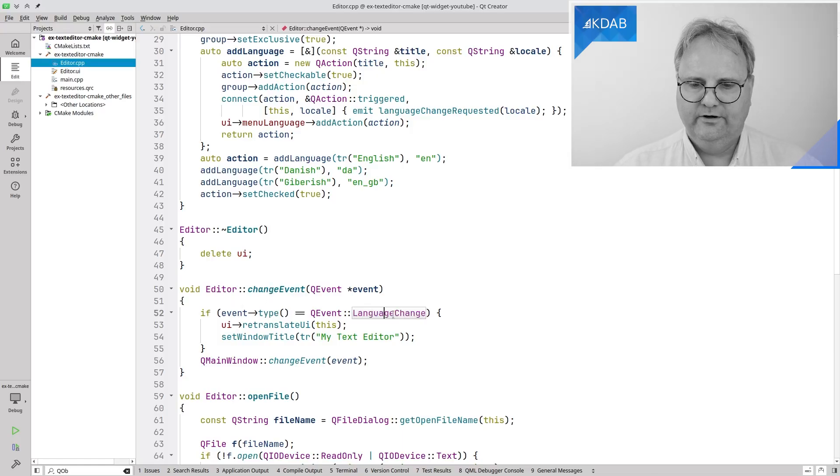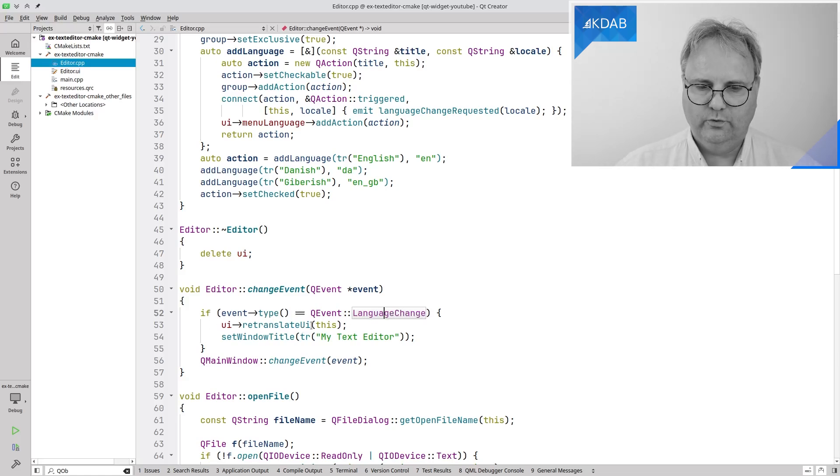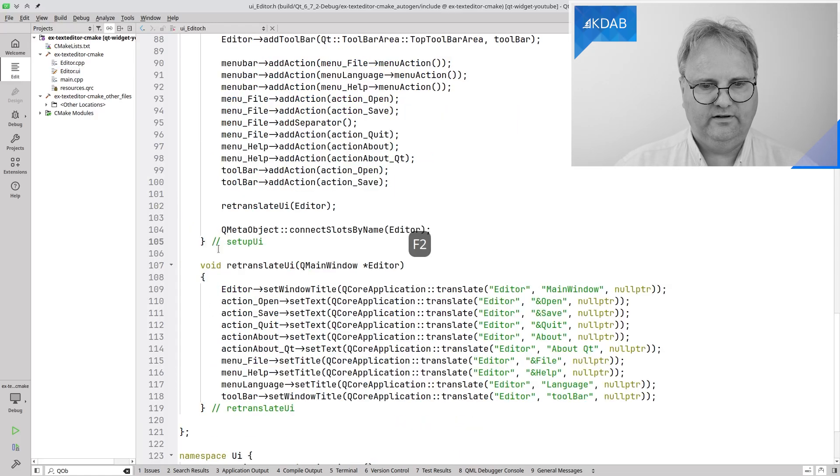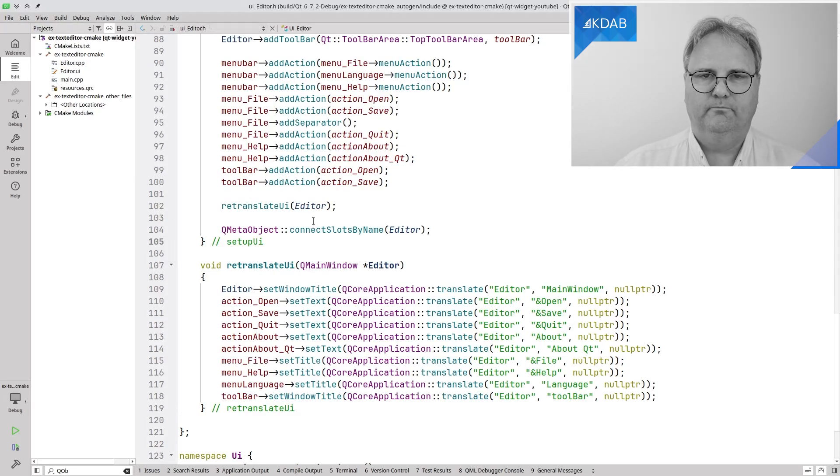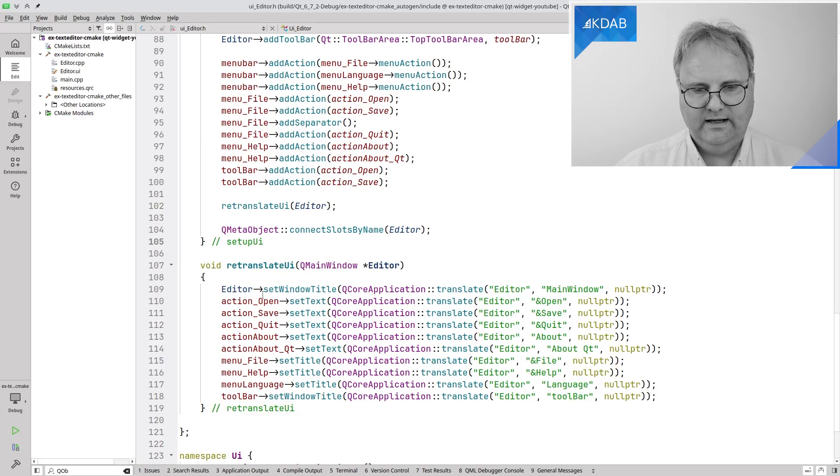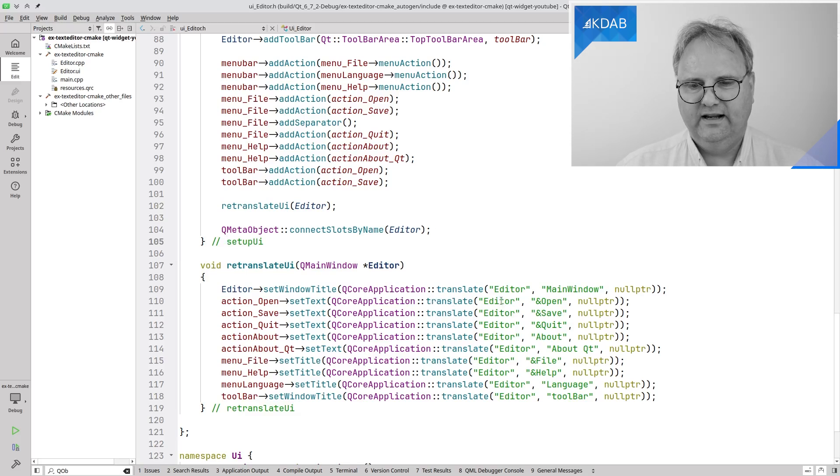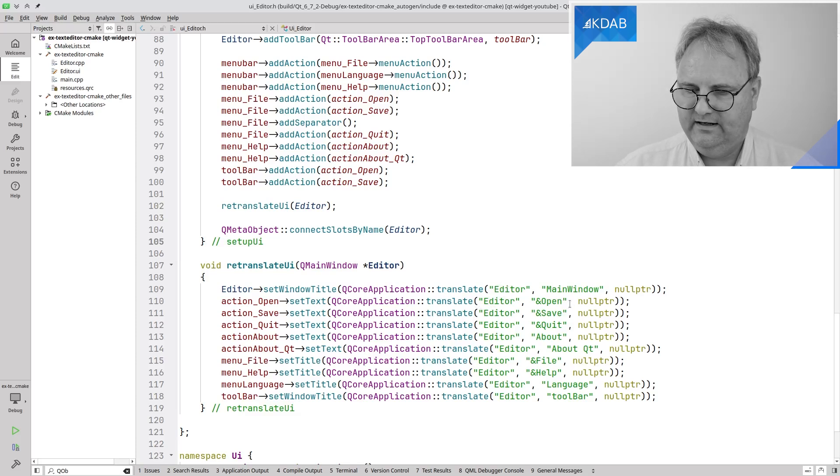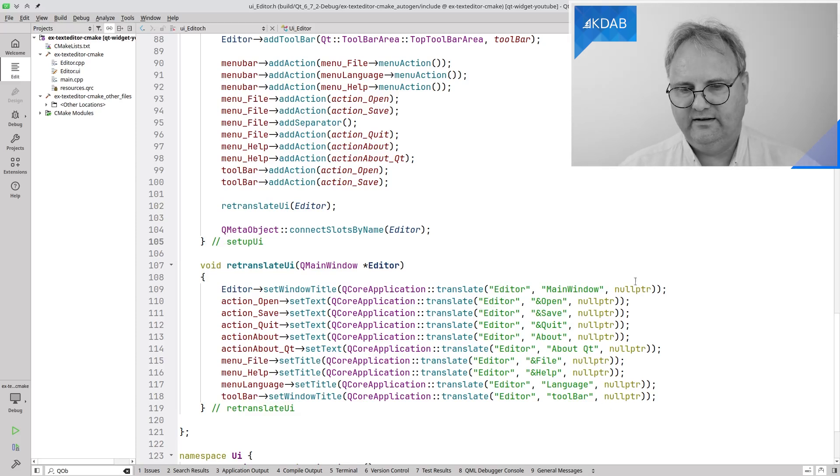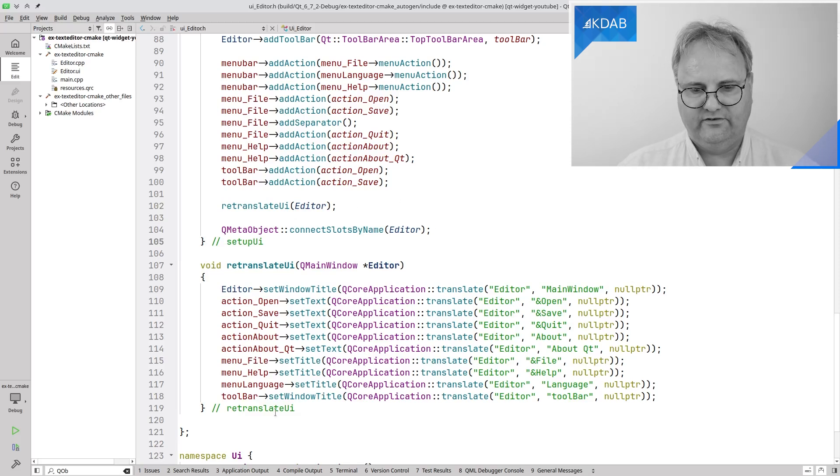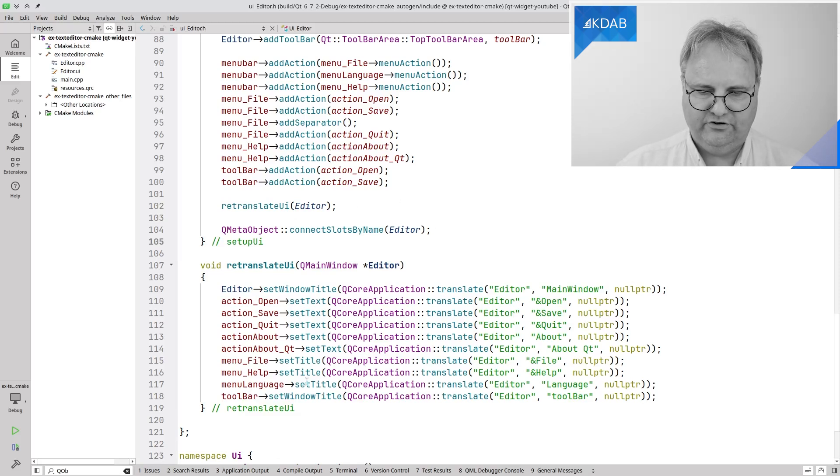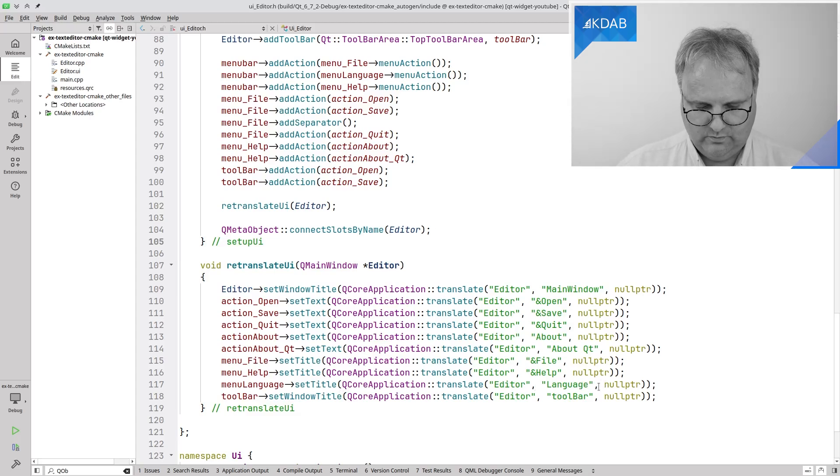And in here whenever this comes in and if there is a change I will call retranslate UI. That's the UI underscore editor dot h that's a generated file from my Qt designer UI and here you can see are all my translation. QCore application translate editor and here are all the strings which is how they are being translated and they are set again.